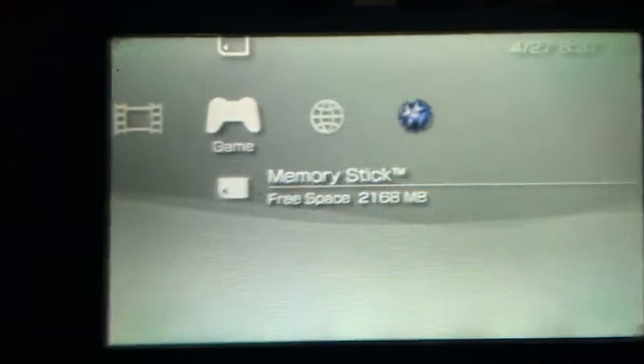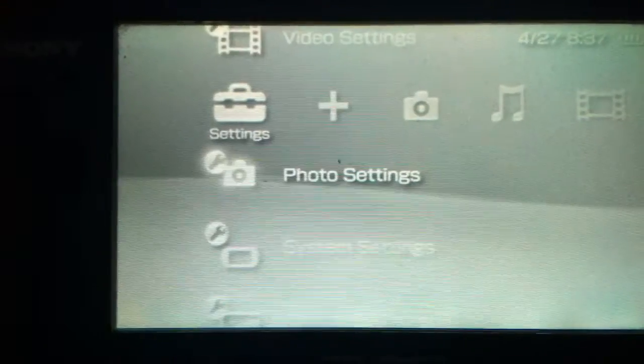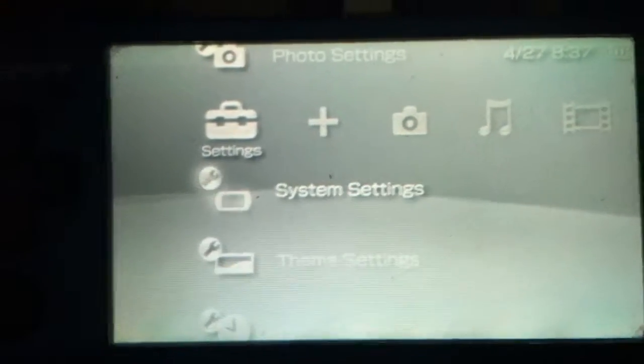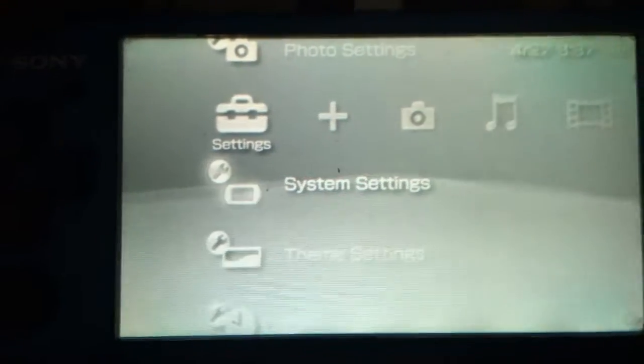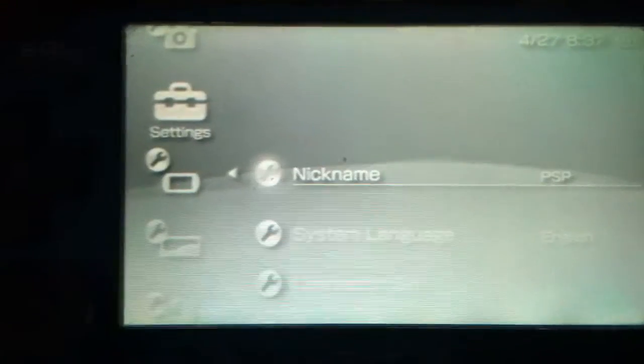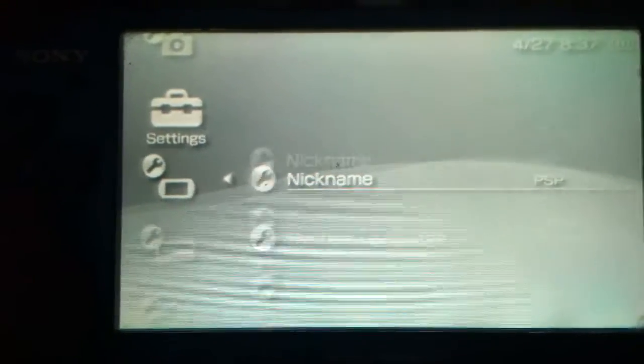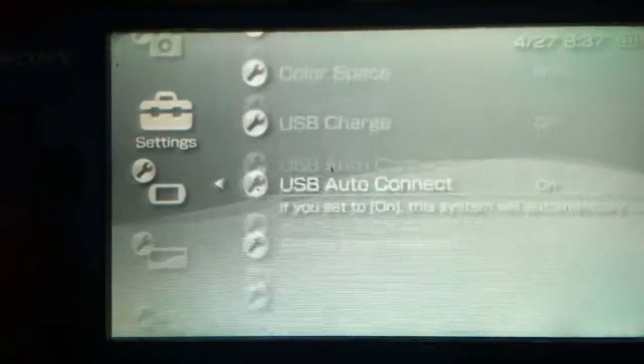At first, what you need to know is what firmware is your PSP running on. My PSP is running on 6.39, which I'm going to show you right now.